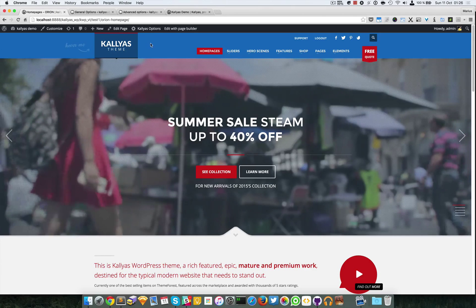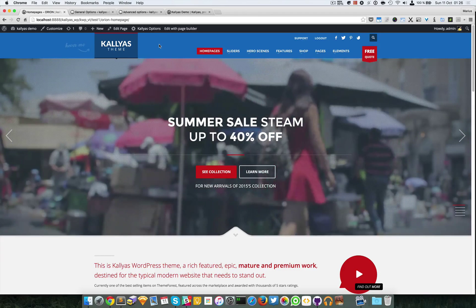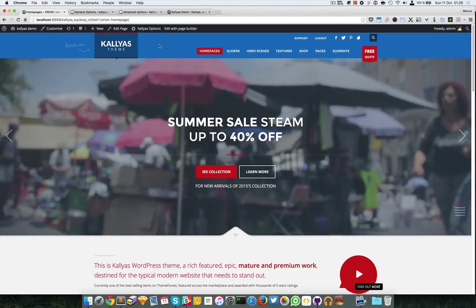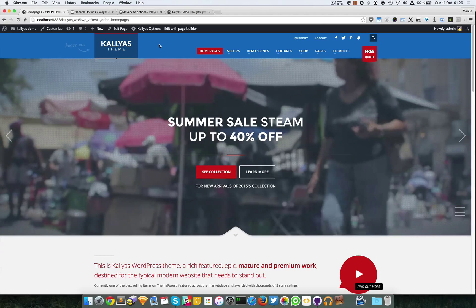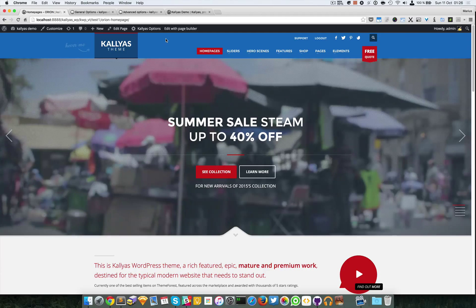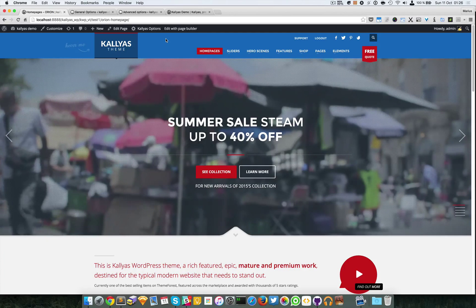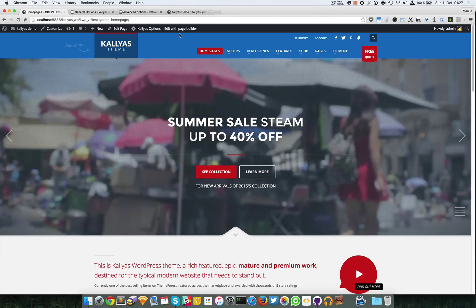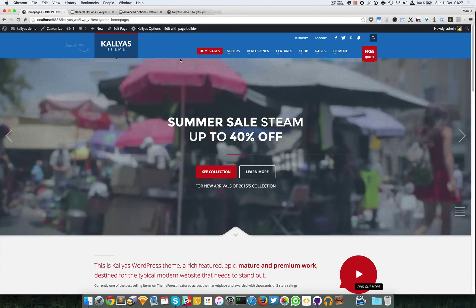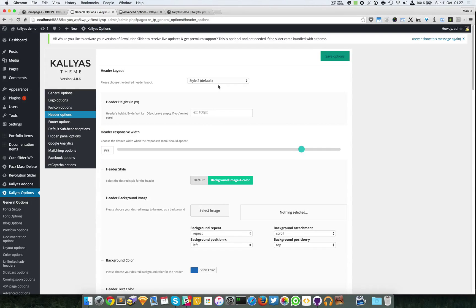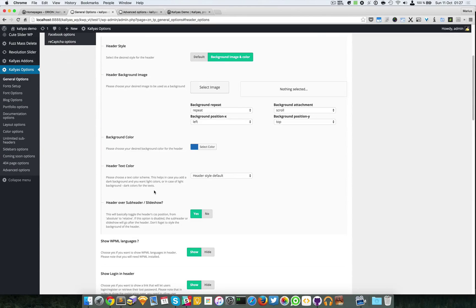As you can see the header is blue but completely opaque. In this current state where the slideshow is behind the header, there's really no point in having it behind. So it would be better for the slideshow to start from below the header. Let's try disabling this option.